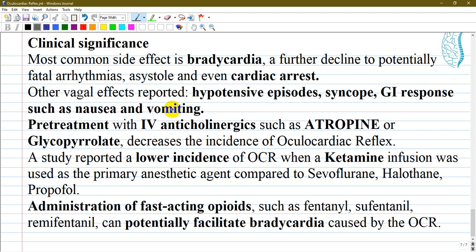One study reported a lower incidence of oculocardiac reflex when ketamine infusion was used as the primary anesthetic agent, compared with inhalatory agents such as sevoflurane and halothane or intravenous propofol. It is also important to note that administration of fast-acting opioids such as fentanyl, sufentanil, and remifentanil can potentially facilitate bradycardia caused by the oculocardiac reflex. Many anesthetic agents have been studied regarding their effects on the reflex, and it is crucial to understand how each acts on it.